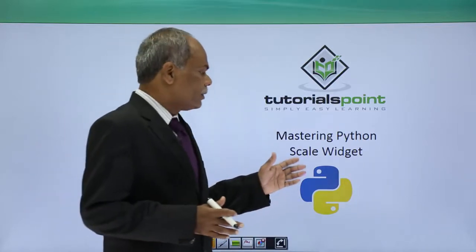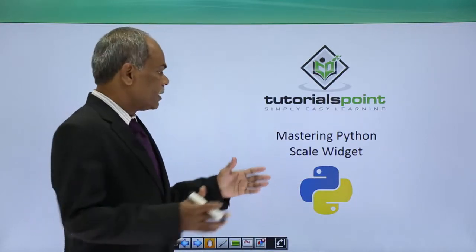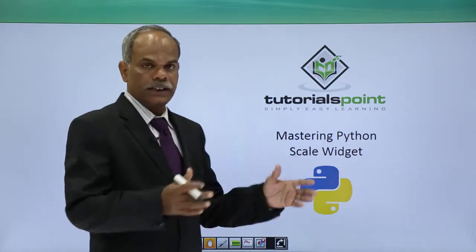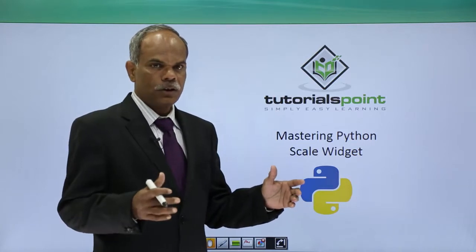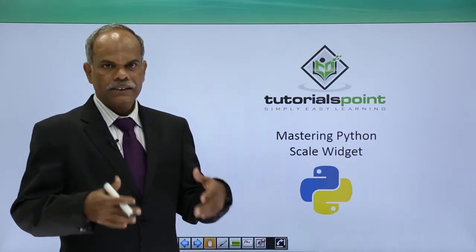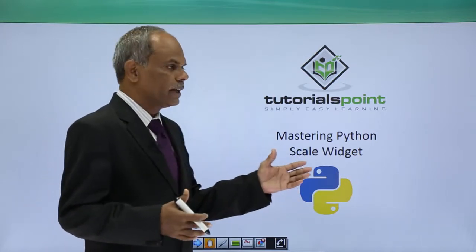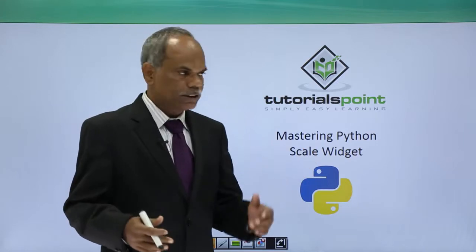Hello friends, in this video we'll cover what the scale widget is and the methods and functions that can be used with the scale widget.